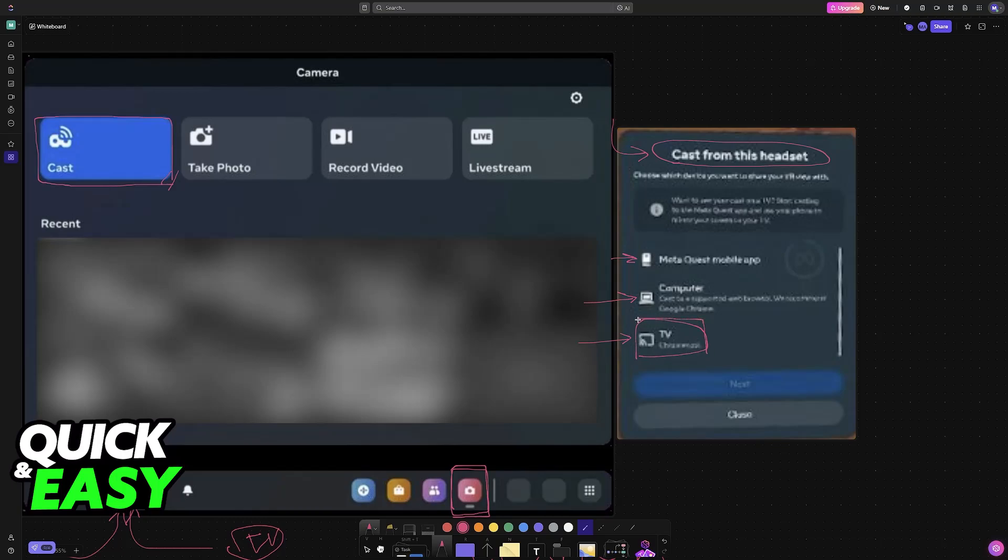So, if it does, just choose it from the list here. And if it doesn't, I'm going to show you the alternative method to get it to work. But this first method is going to be the best and most convenient one.